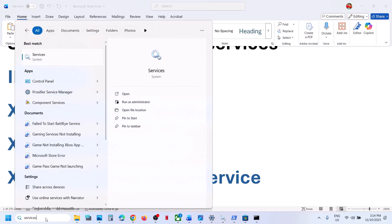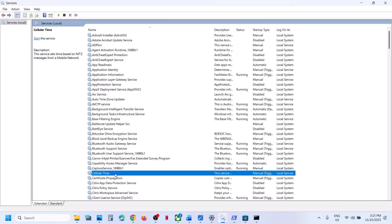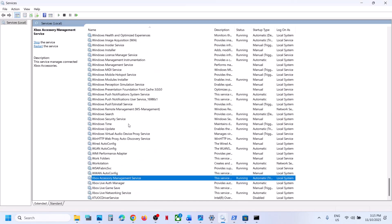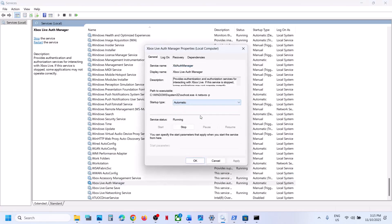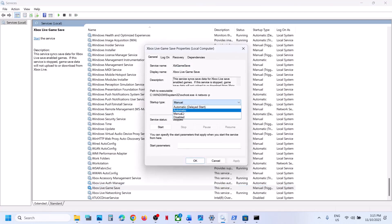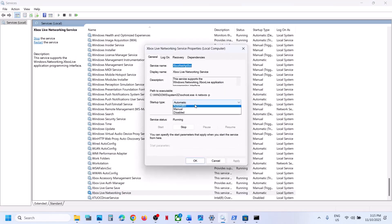The next step is to start additional services. Type 'Services' in the Windows search box and click on Services. Find 'IP Helper', double-click, set to Automatic, click Apply, click Start, then OK. Next find the Xbox services — at the bottom you will see four Xbox services. Double-click each one, set to Automatic, click Apply, click Start, then OK — repeat this for all four Xbox services.